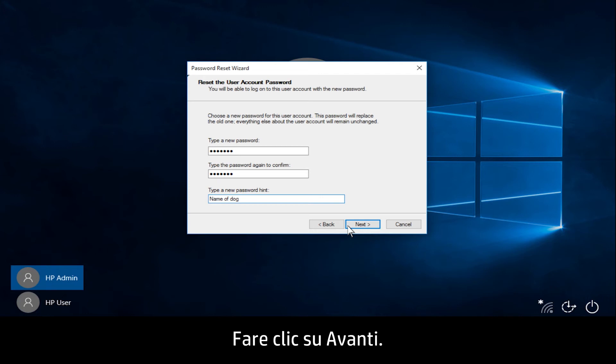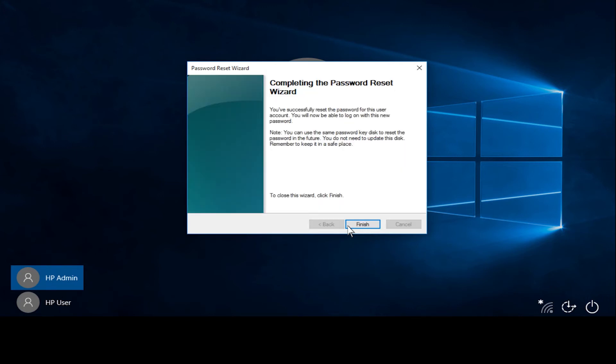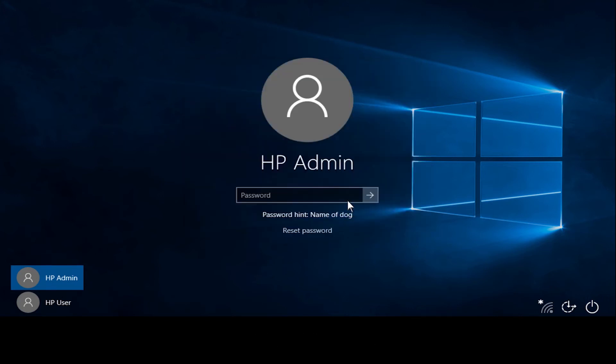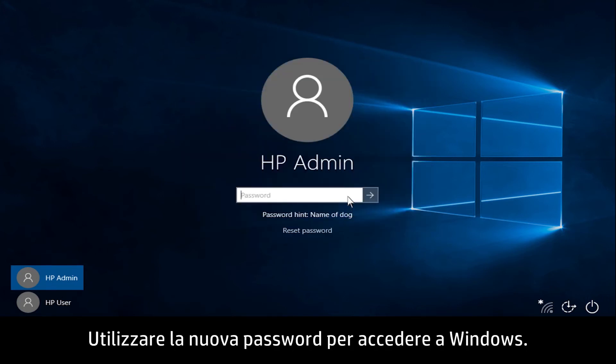Click Next. Click Finish. Use the new password to sign into Windows.